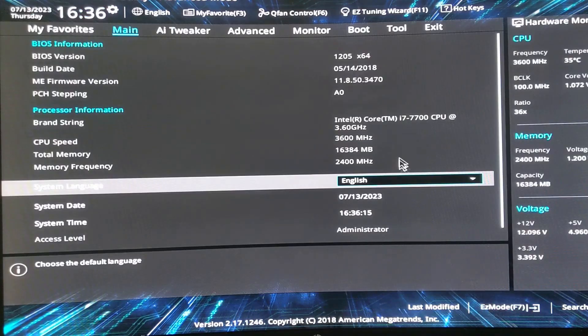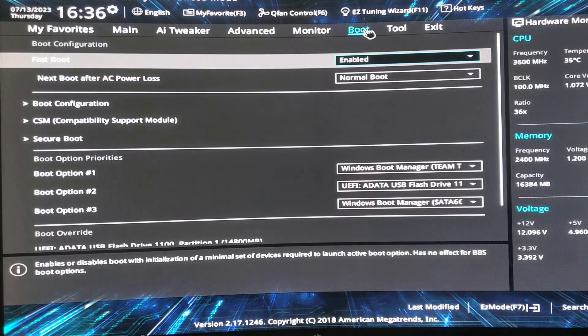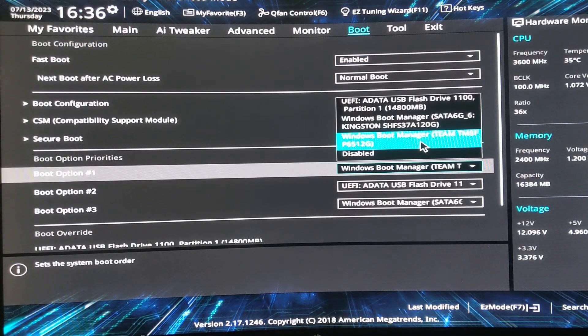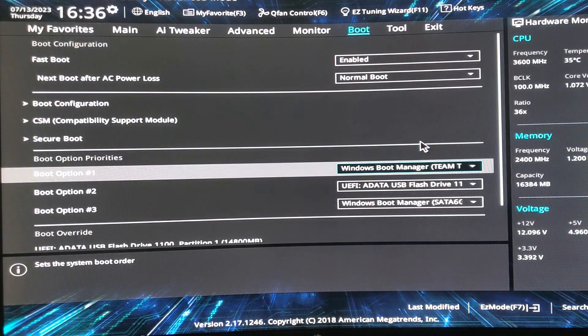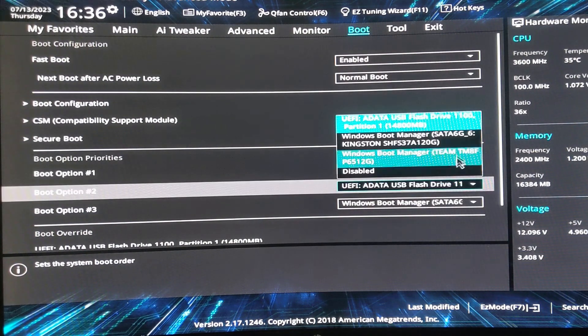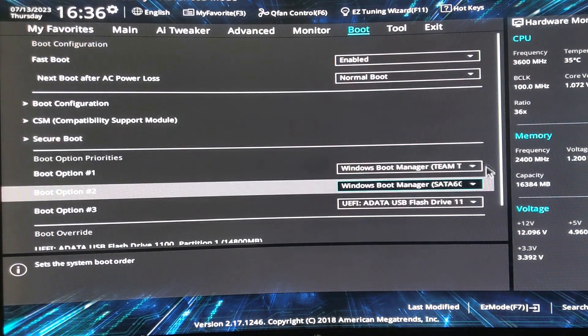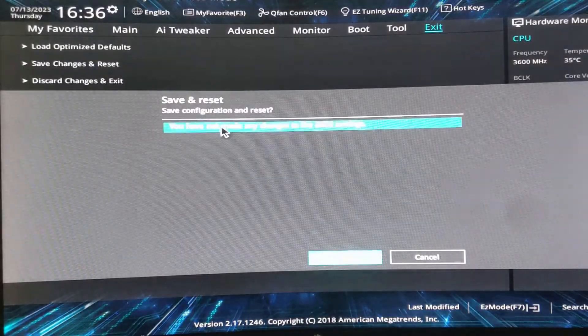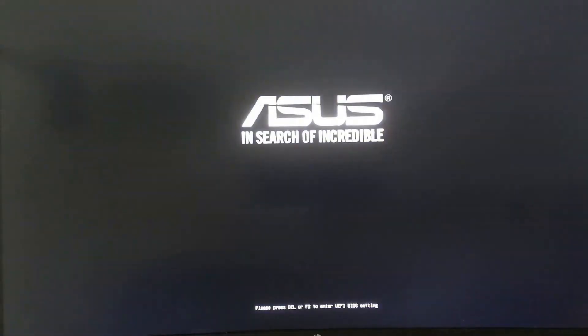To verify that the cloning was successful, restart your computer and enter the BIOS settings. Ensure that the NVMe drive is set as the primary boot device. Save the changes and exit from the BIOS. It should boot from the Team Group NVMe drive.